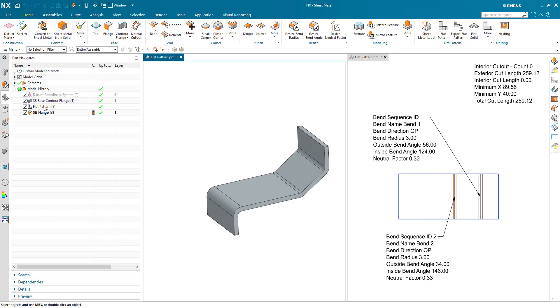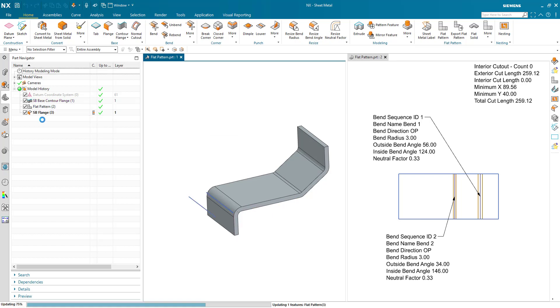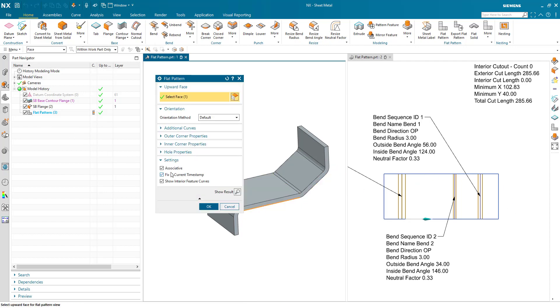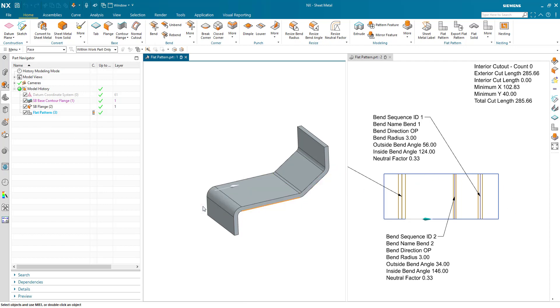So we will cancel that, we will move the flat pattern to the end. You can see the flat pattern view has been updated and I can now turn off fix at current timestamp.